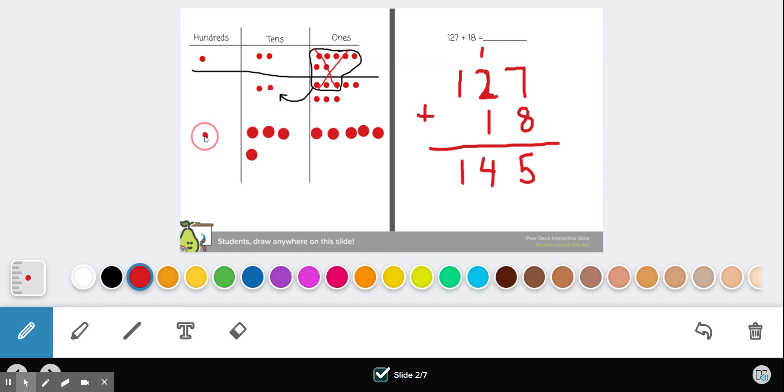Does it match? 145. So we did it correct. And that's it.